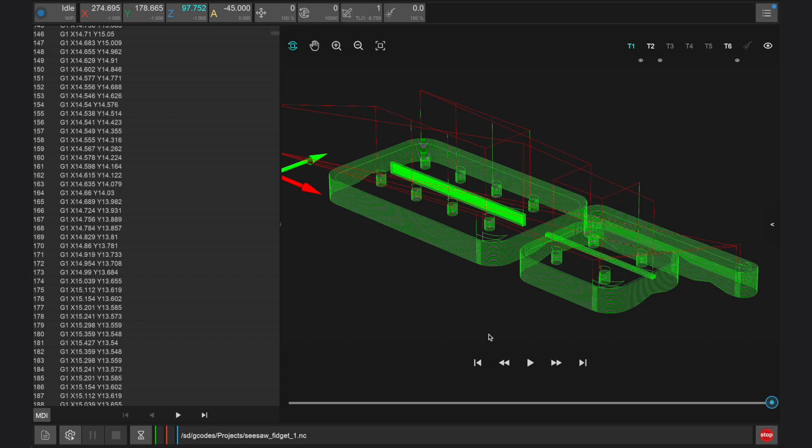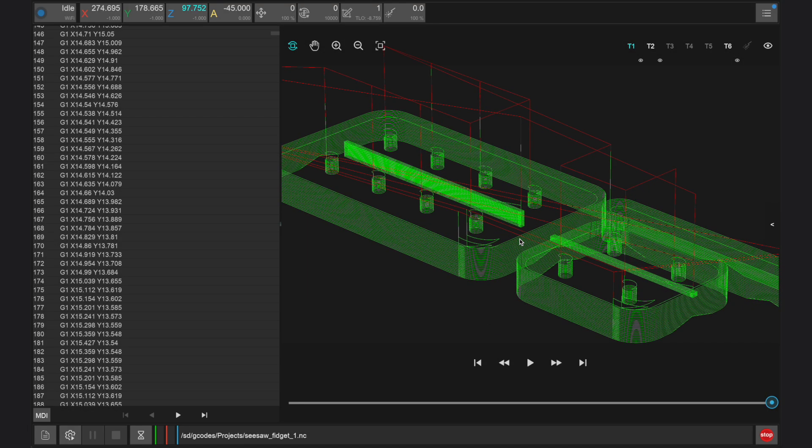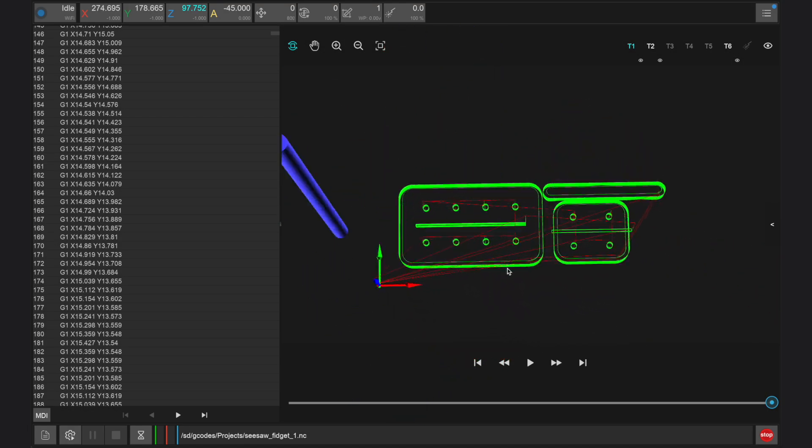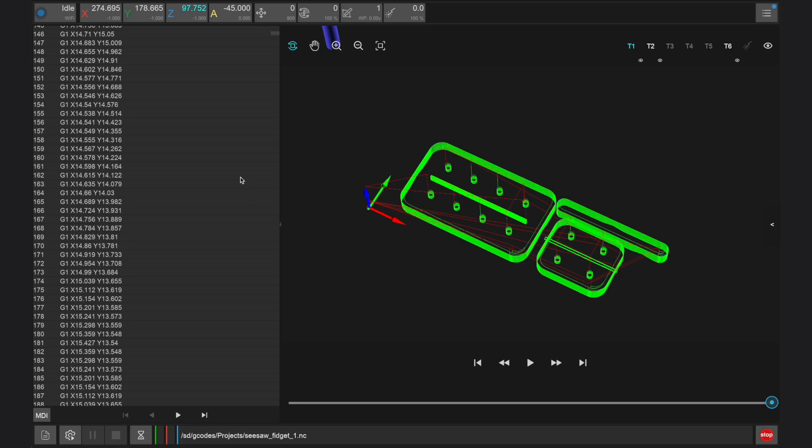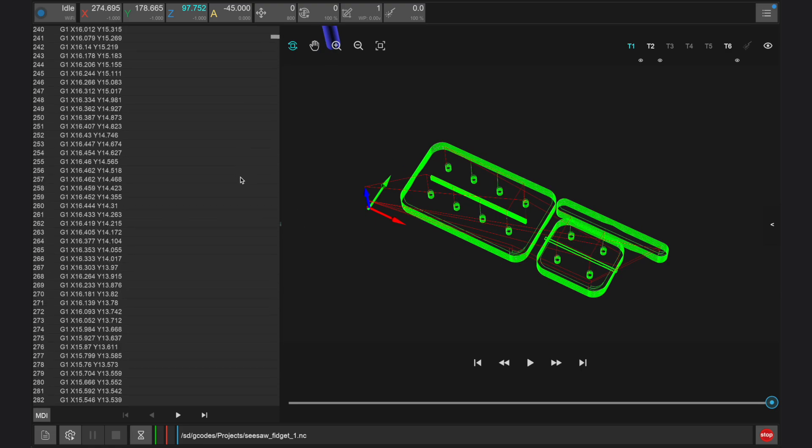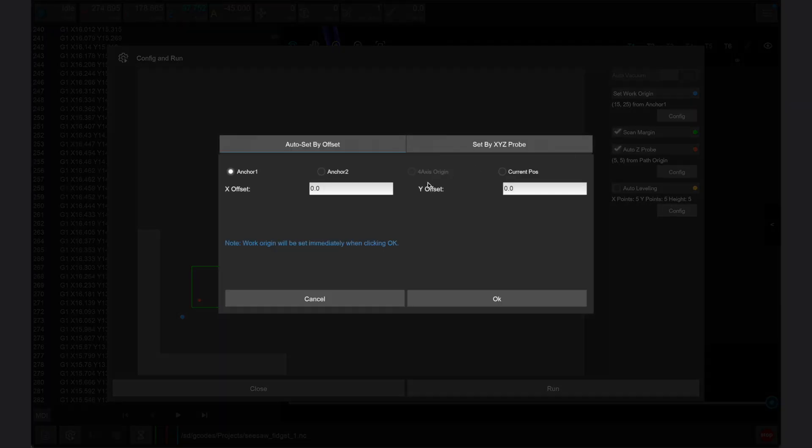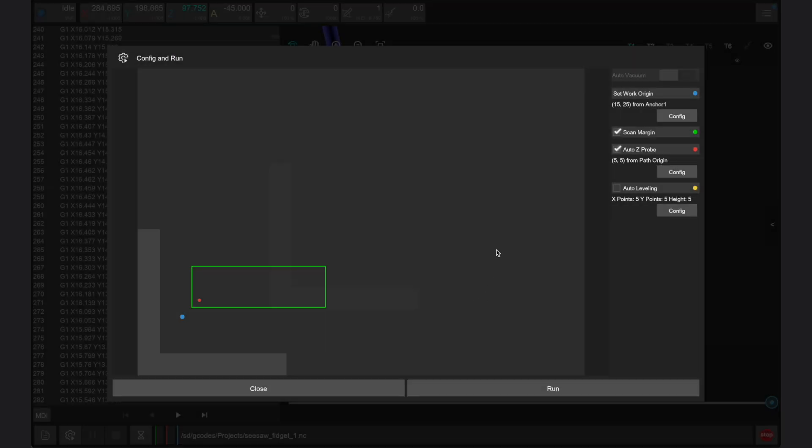And after choosing this file, we can press select to open it for manufacturing. Again, the toolpaths and G-code can be previewed once a file has been uploaded and selected. And when you're ready, you can open the config and run window to set the parameters for this job and start to manufacture it.